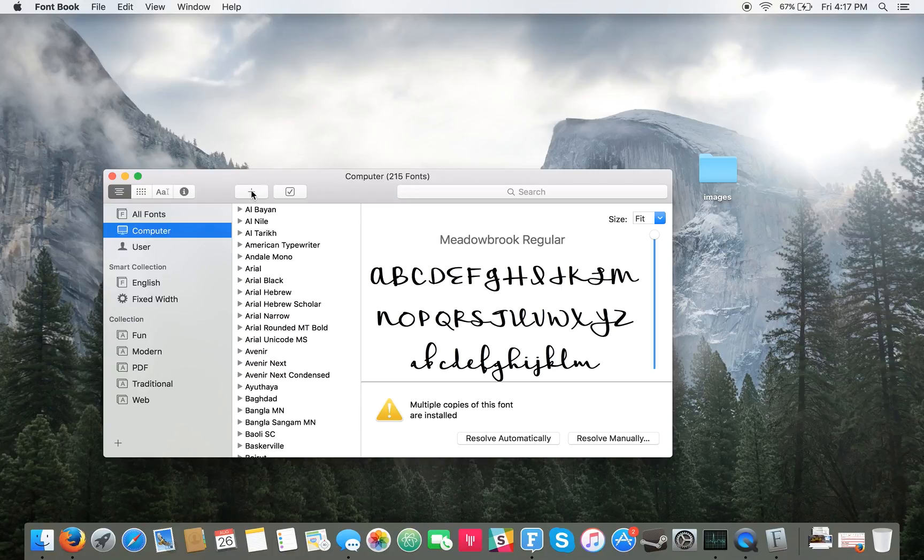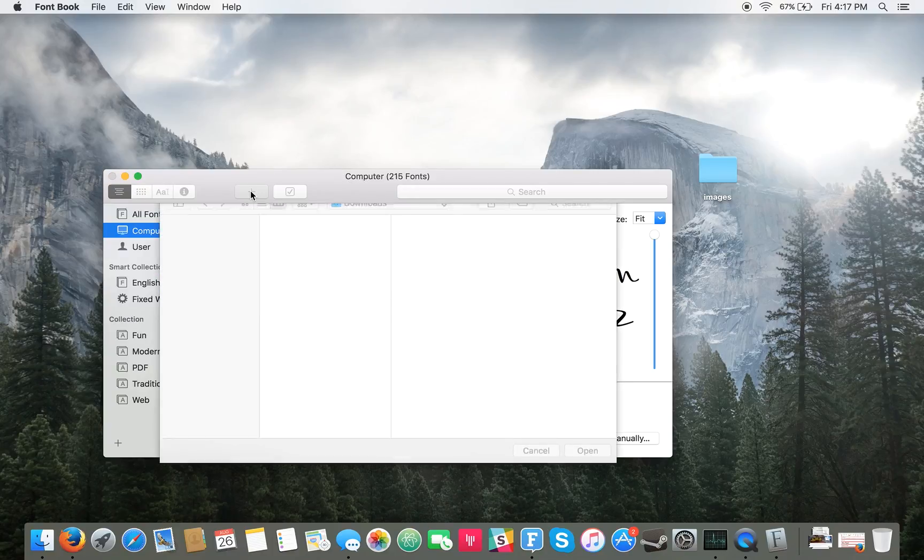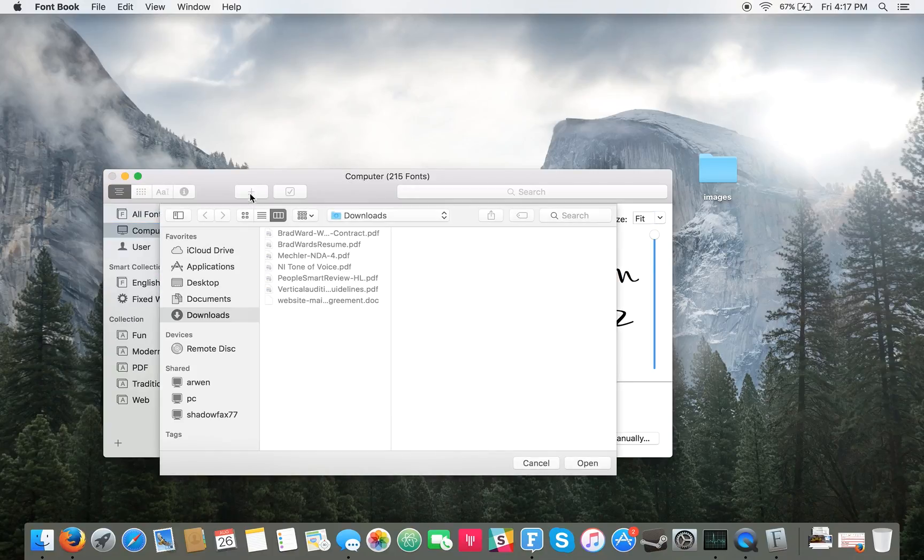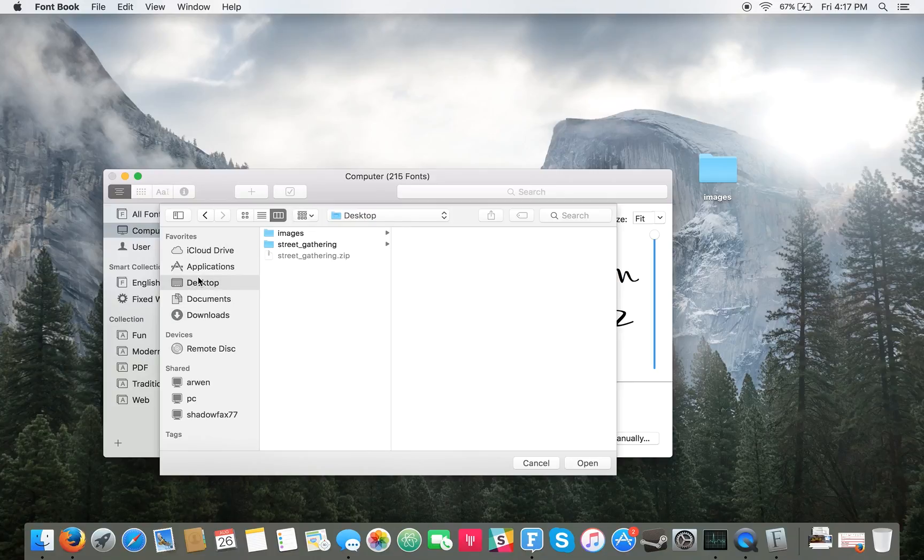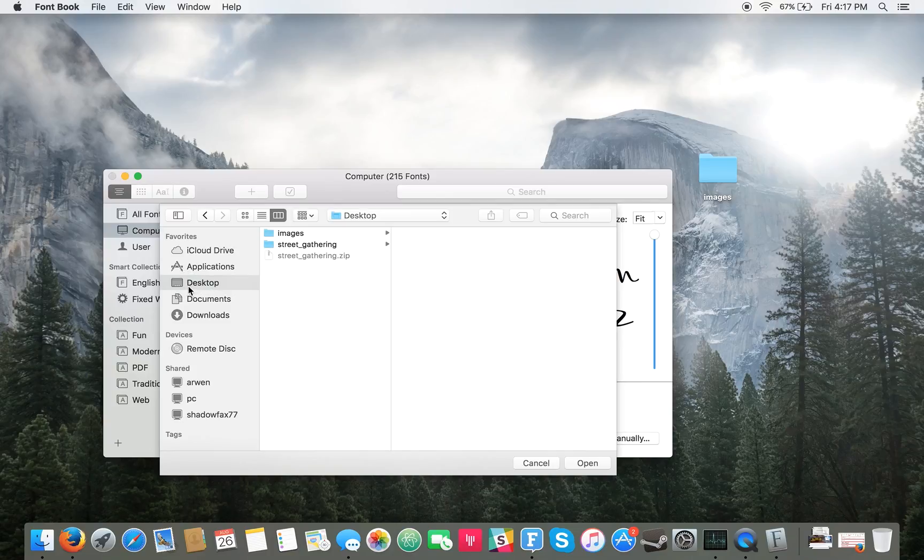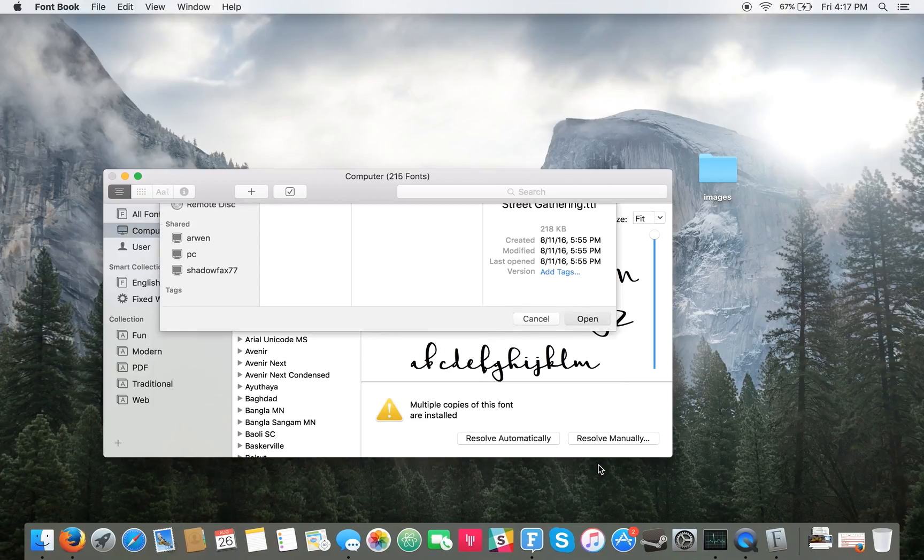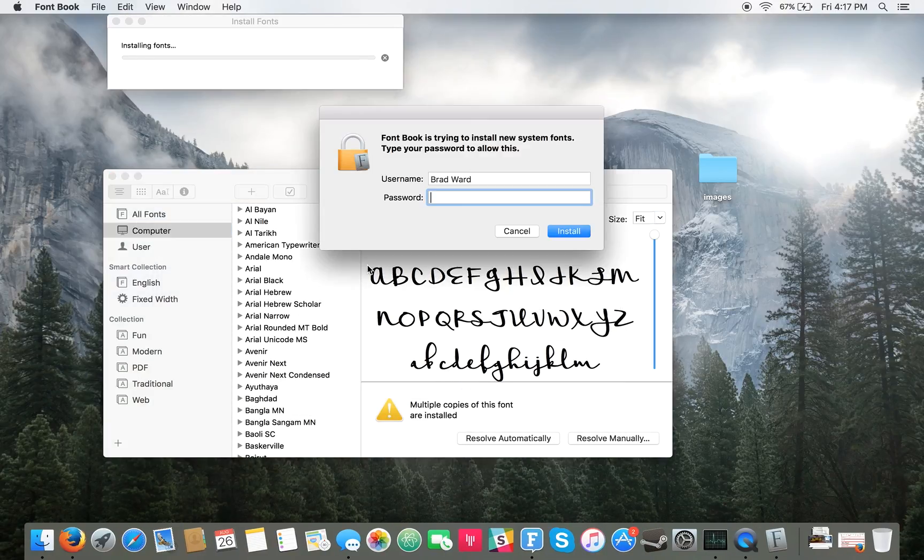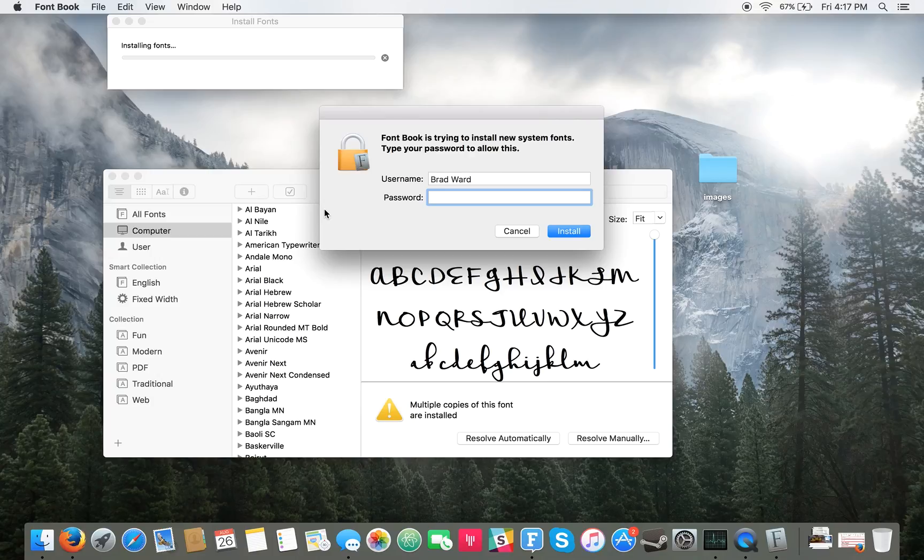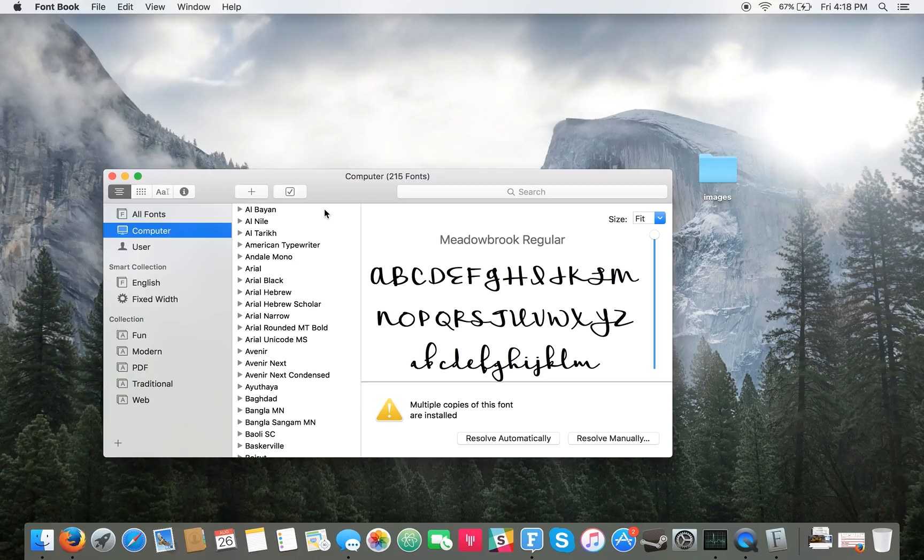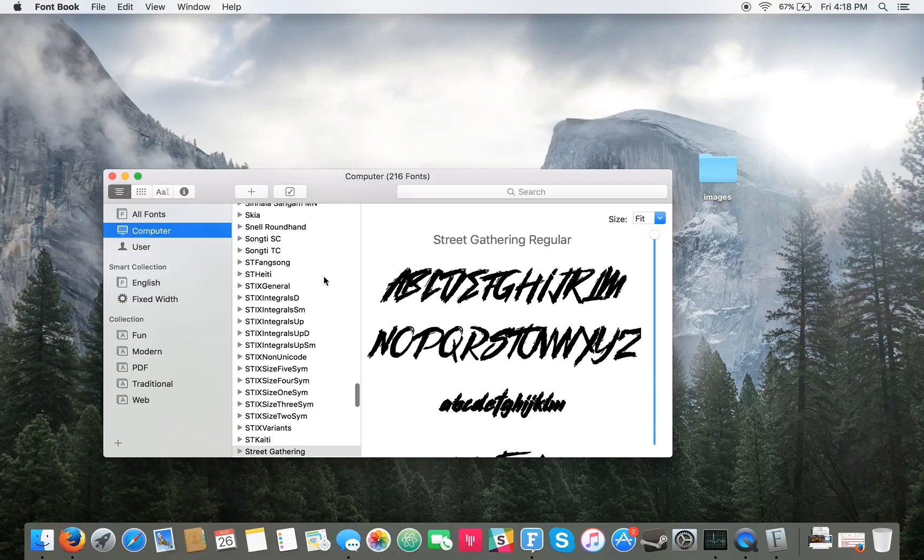So first what you want to do is press this plus button. And then next you'll want to go to the location of your file. That's on our desktop in the street gathering folder. Then we'll want to click on the TTF file. It'll upload it and require you to type in your password. And then it adds it as a system file.